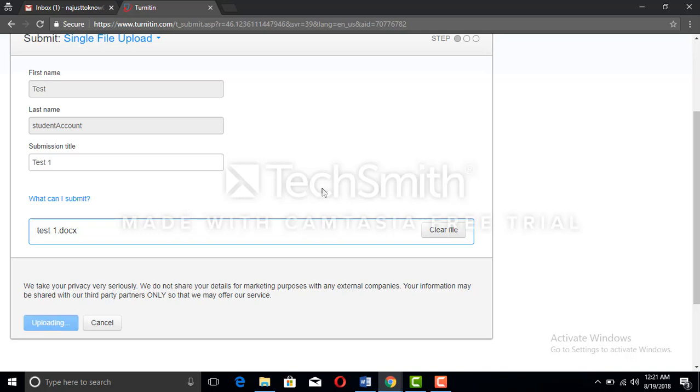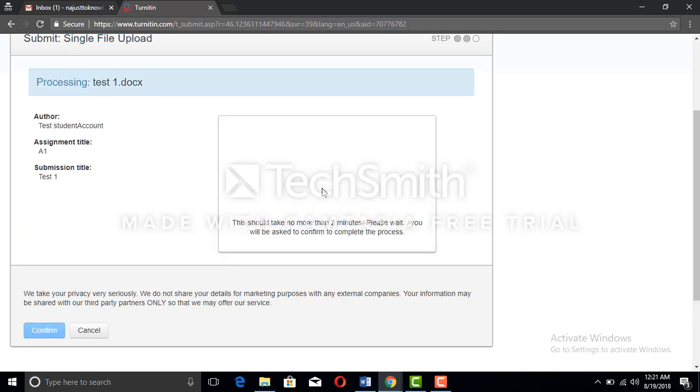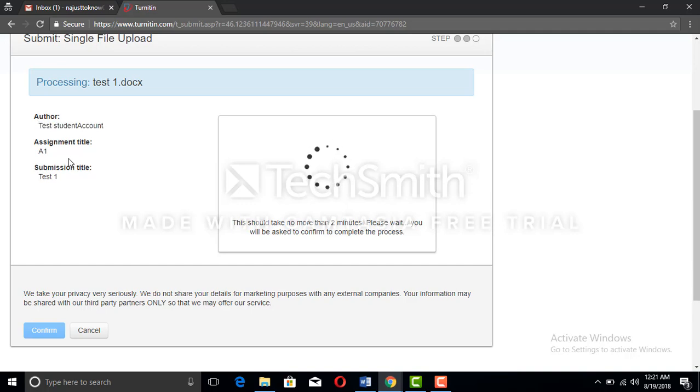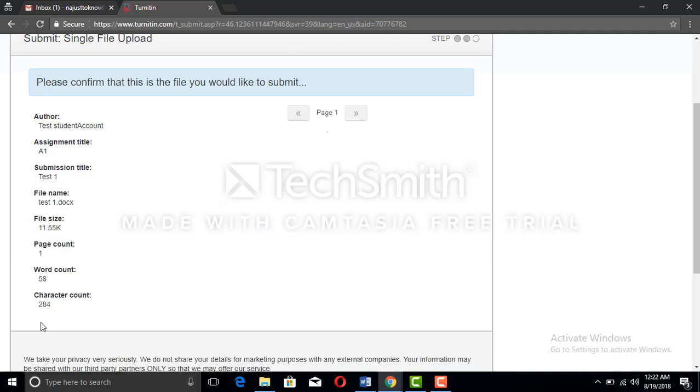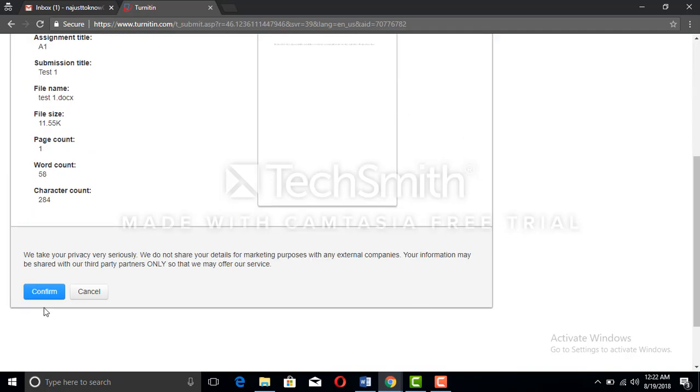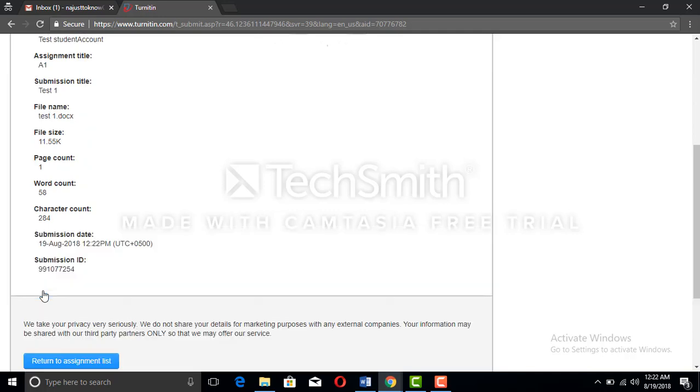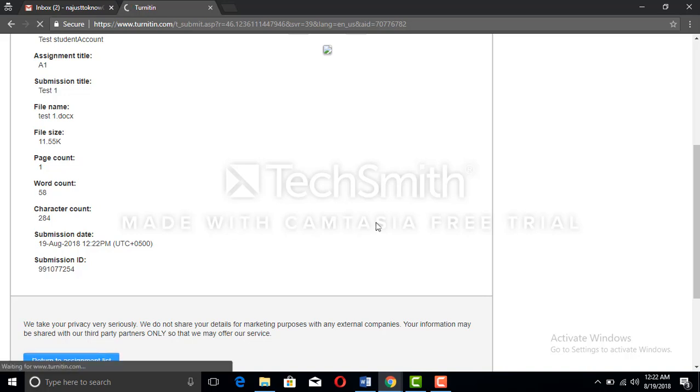The author name and your name will come if you buy that account. Then the assignment title and the submission title and other details. Now you will confirm and you will move further.